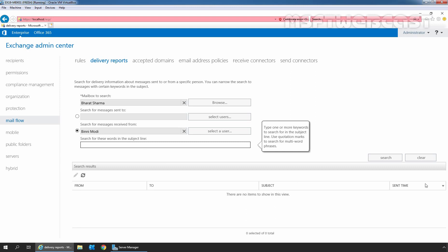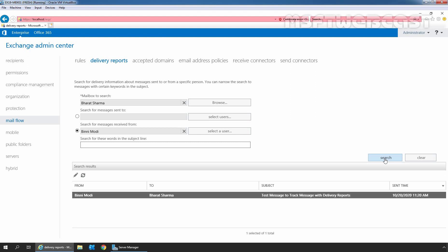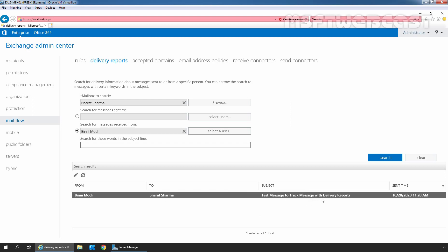Now, let's click on Search to track messages using the defined condition. Here we can see one result. This message is sent from our user, Bindi Modi to Bharat Sarma. The subject is Test message to track message with delivery reports. This is the mail which we sent earlier.